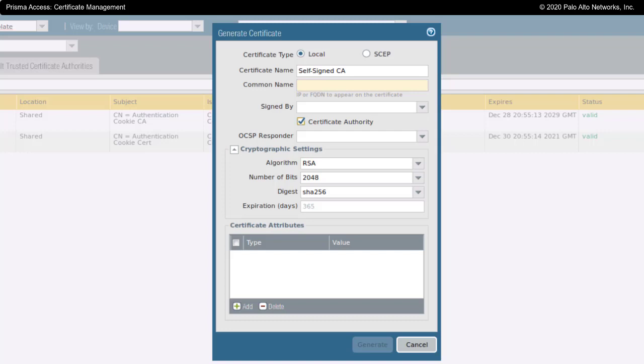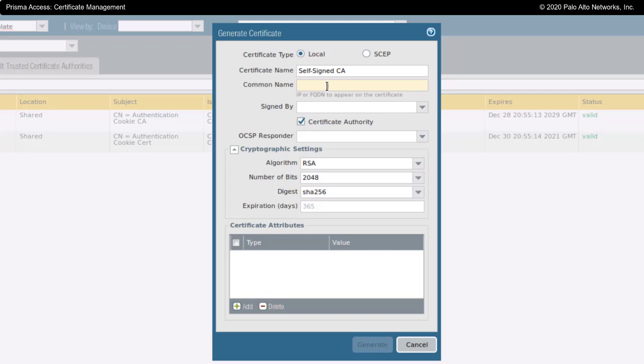I've taken a minute to fill this in. I've labeled this as self-signed CA. I could give this a common name or an IP address listed here as the common name. For this, I'm going to give it the common name of lab.local.